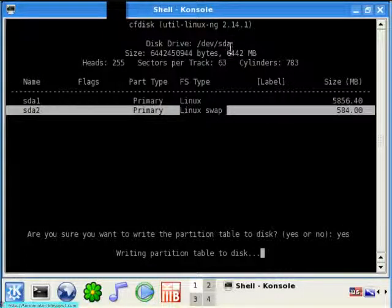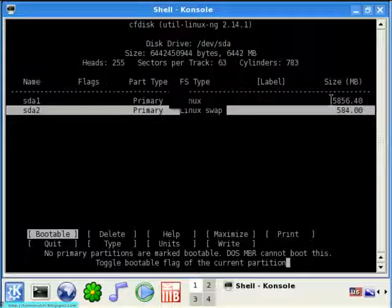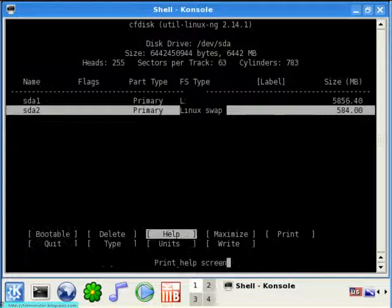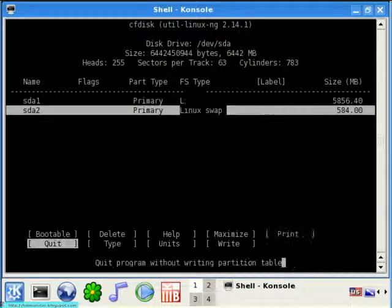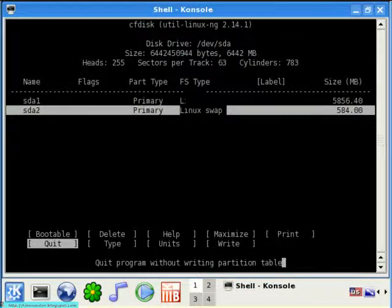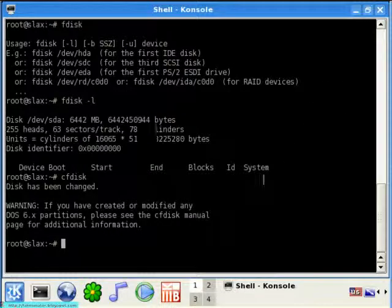Now take note that if your hard disk size is big, it will take a little longer. Okay, that's it. Press quit, and you have successfully learned how to use cfdisk.